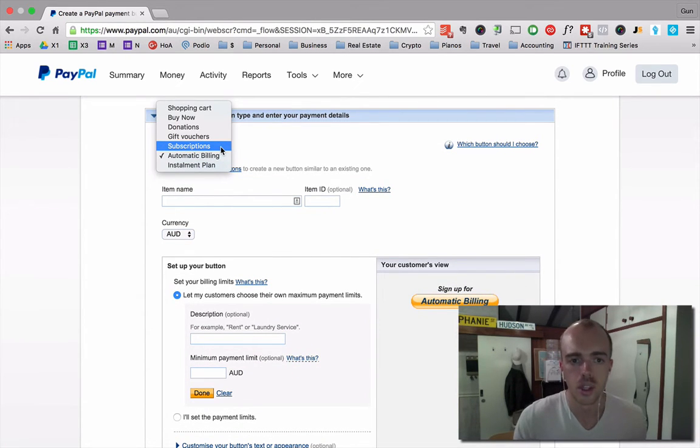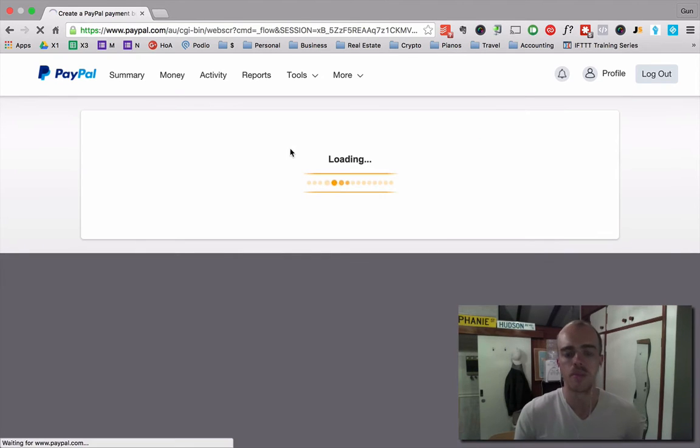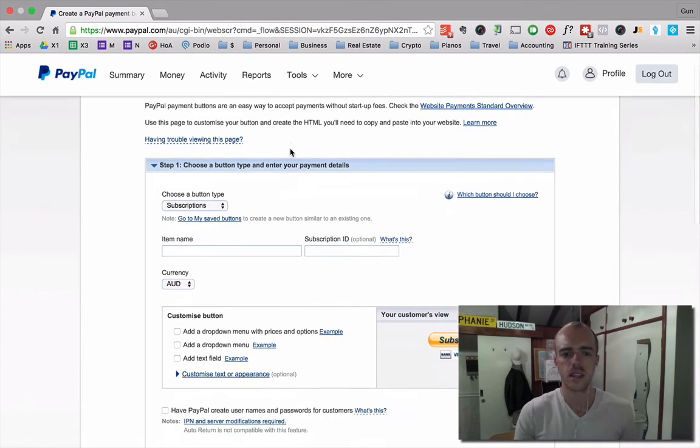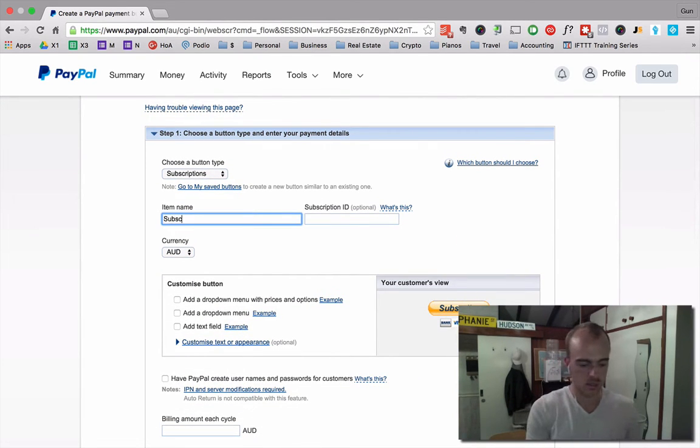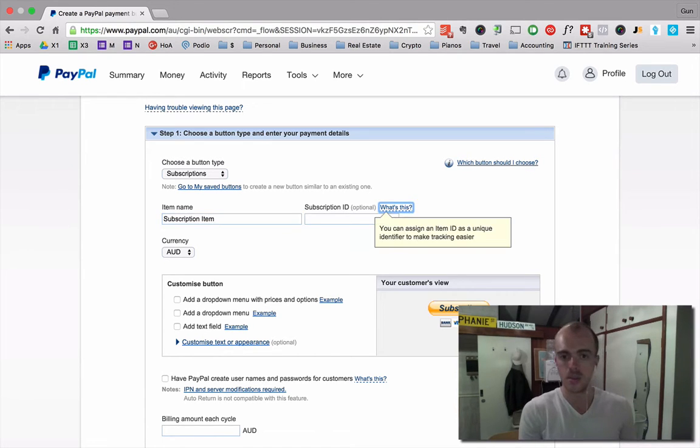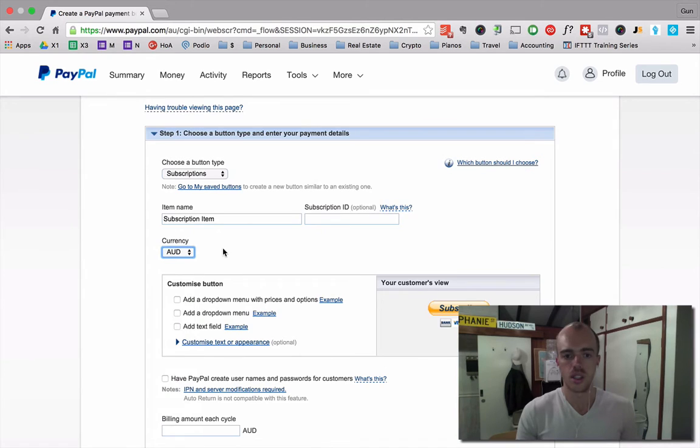You want to change it to subscription. So I'm going to select a subscription. Subscription item. Select your currency.